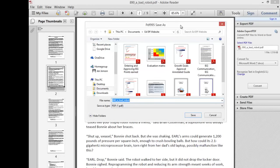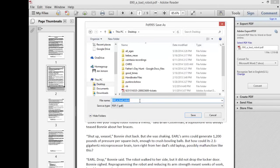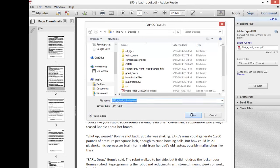And now what it will do is just prompt me to save this PDF to somewhere on my computer. So I can just give it a new name, or just add the word revised at the end, save it to my desktop.